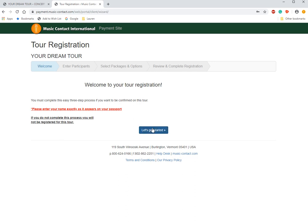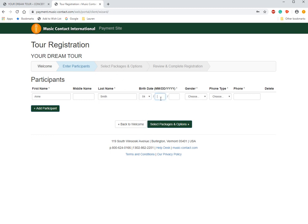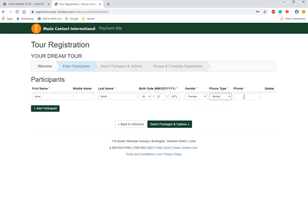So let's get started. Here you're going to add a little bit more information about you traveling — we're going to add your date of birth, your gender, and a home phone or mobile phone that we can reach you at if needed.